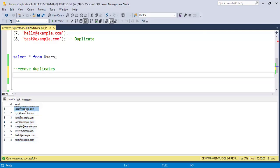In this table there are some duplicate emails. For example, abc@example.com appears with multiple ids. So these are the duplicate emails, and our task is to remove those duplicates while keeping only one record.